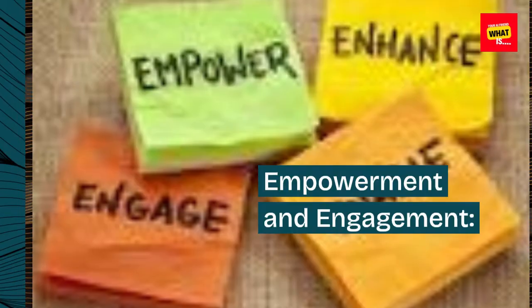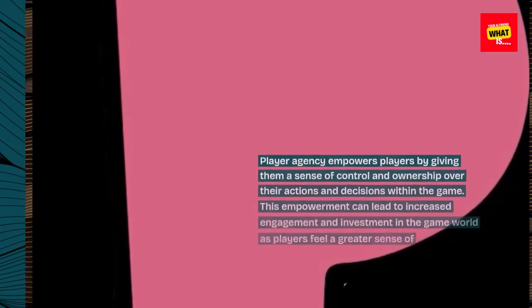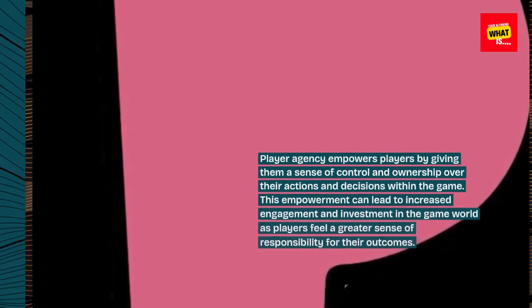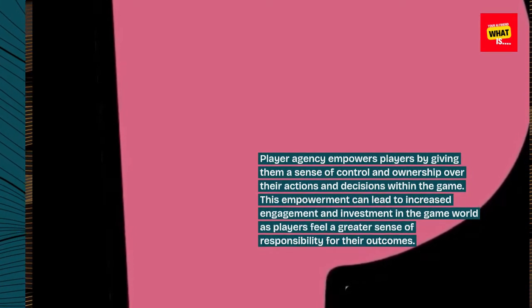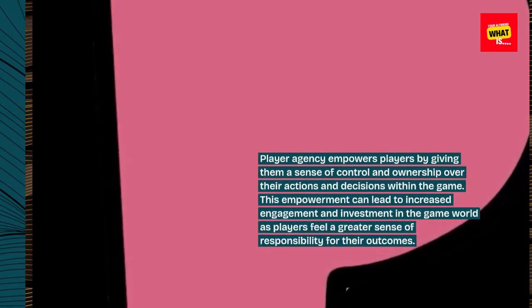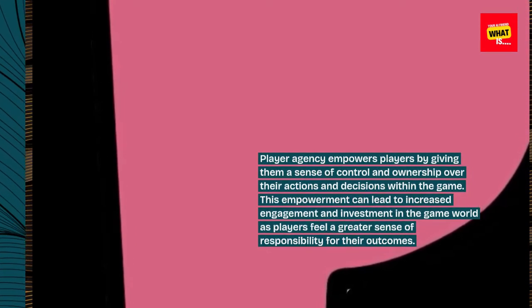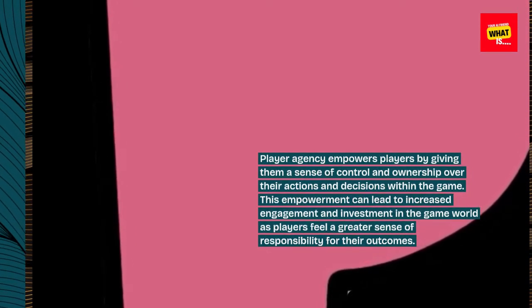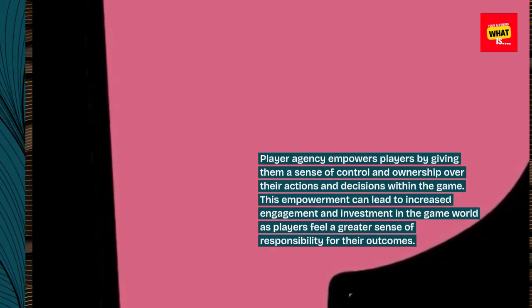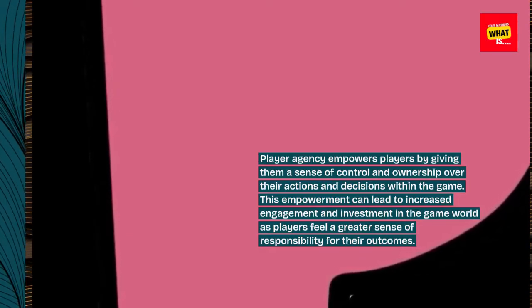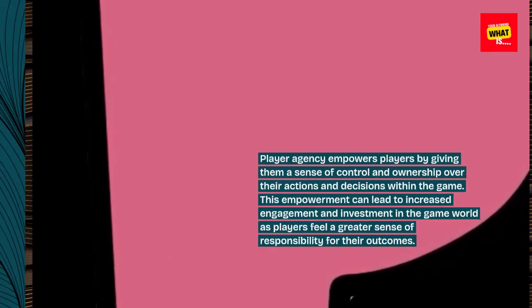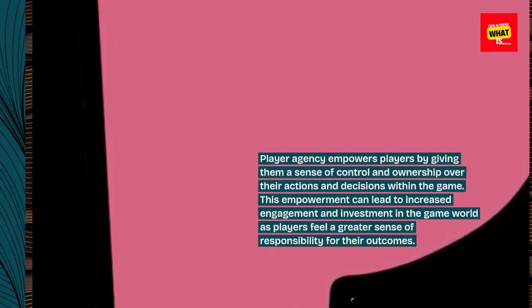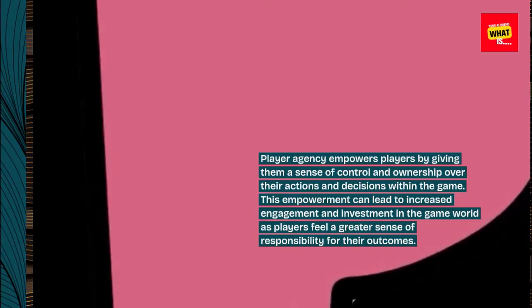Empowerment and Engagement: Player agency empowers players by giving them a sense of control and ownership over their actions and decisions within the game. This empowerment can lead to increased engagement and investment in the game world, as players feel a greater sense of responsibility for their outcomes.